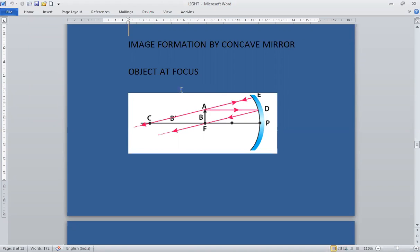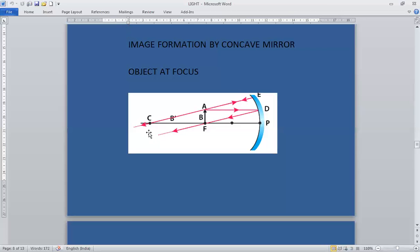First we'll study about the object at focus. This is our concave mirror and we have placed the object AB at focus. The ray emerging from the head of the object is parallel to the principal axis, and after reflection it will pass through the focus.